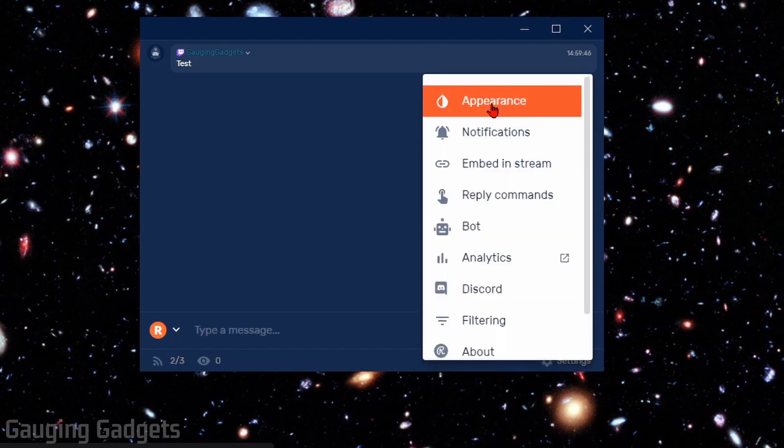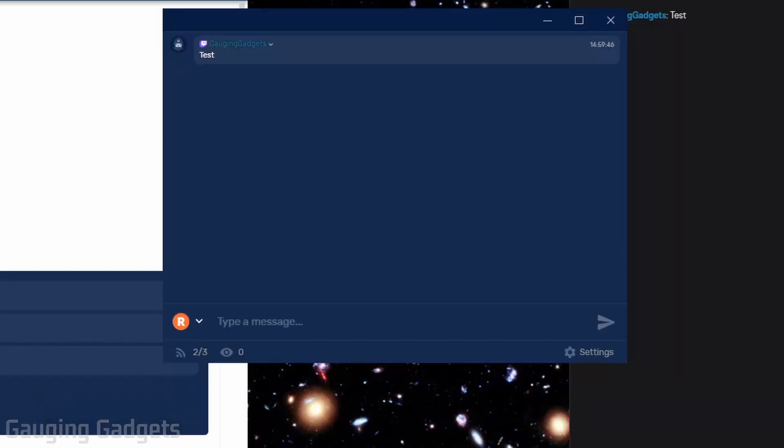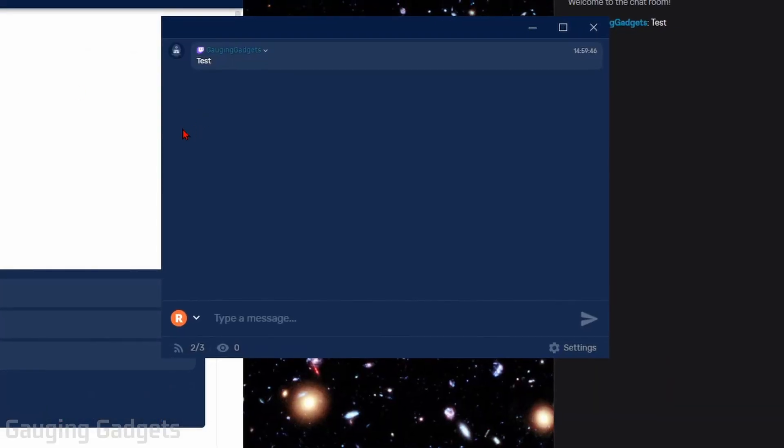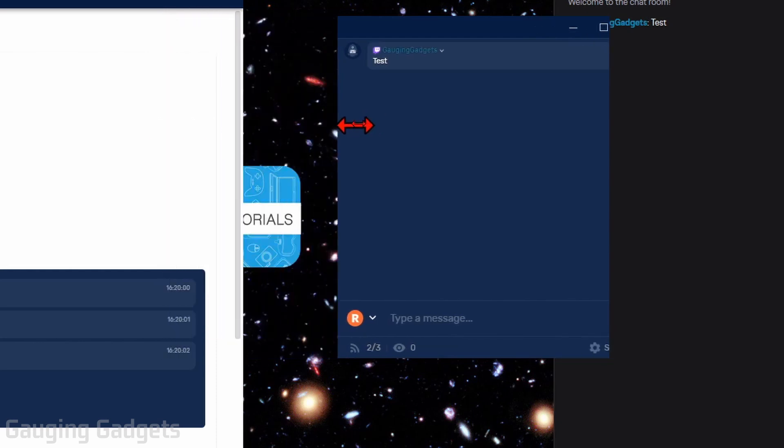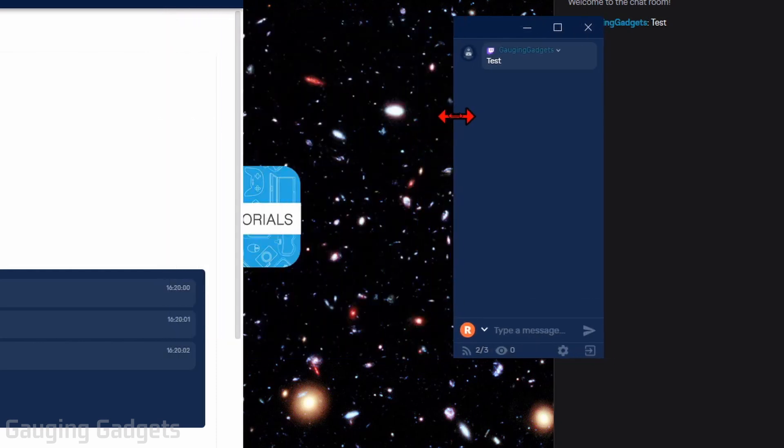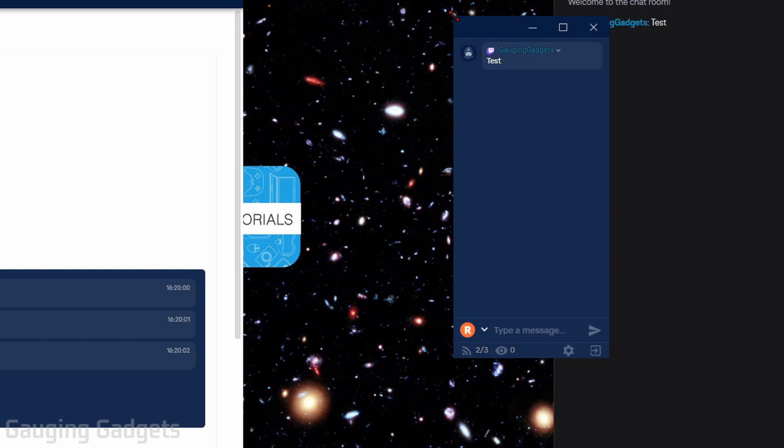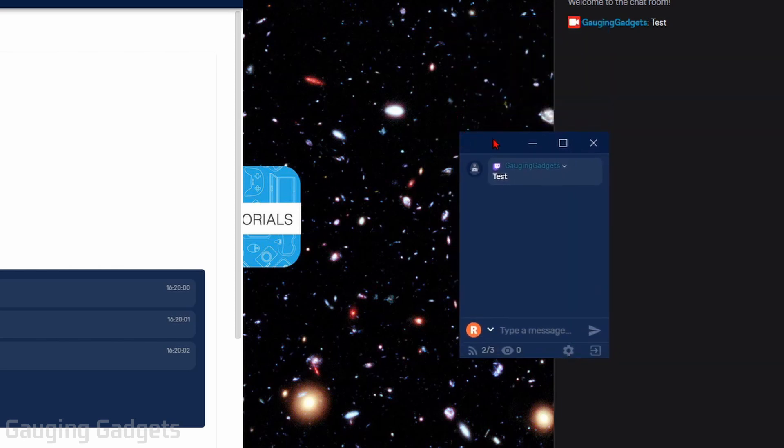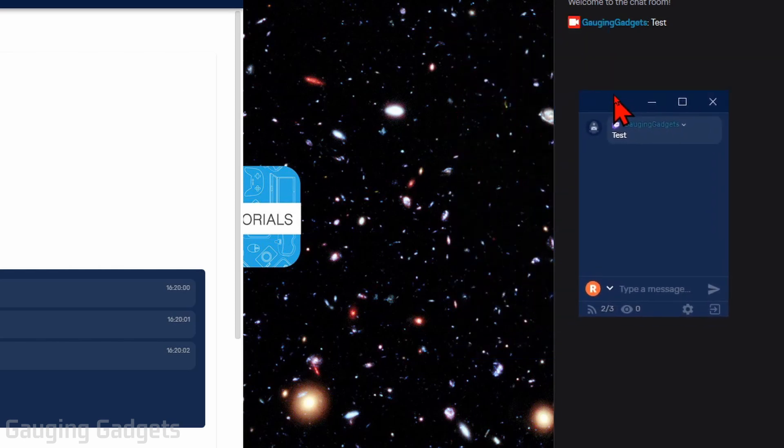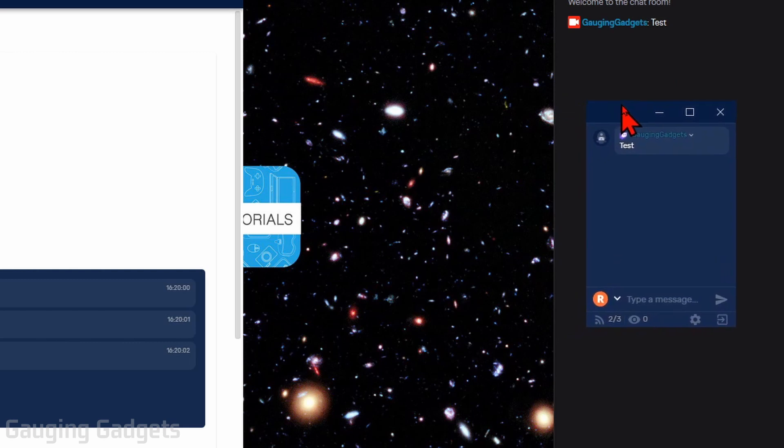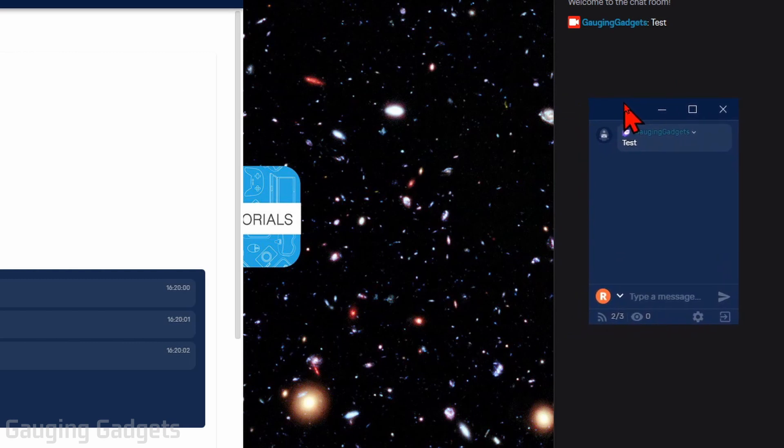Once the Appearance settings open up, the first thing I'm going to do is just resize the chat window so that it's not too big. And it just allows me to view the chat while I'm in game without blocking too much of the game. And I'm going to position it where I want it in the game as well.